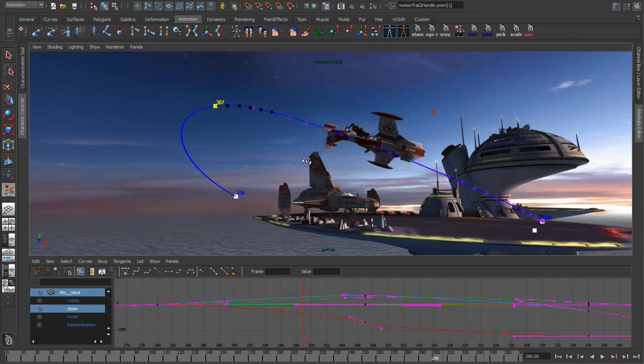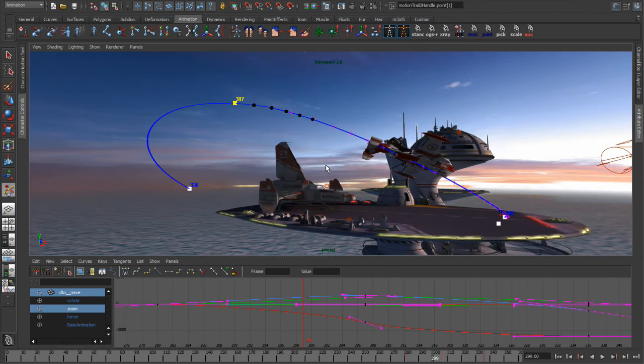So again, what we've tried to do with the editable motion trails is bring the controls that you'd be doing down in the graph editor up into the viewport to make them really easy to access and make them really fast to work with.